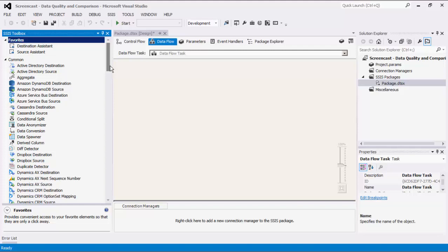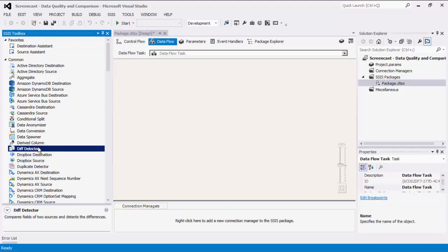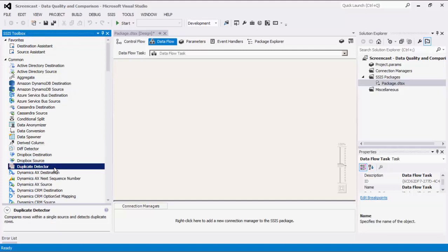As of this recording, the SSIS Productivity Pack offers two components in this category: DIFF Detector and Duplicate Detector. These components are for the specific task of duplicate detection and data comparison, which are often referred to as data quality solutions.